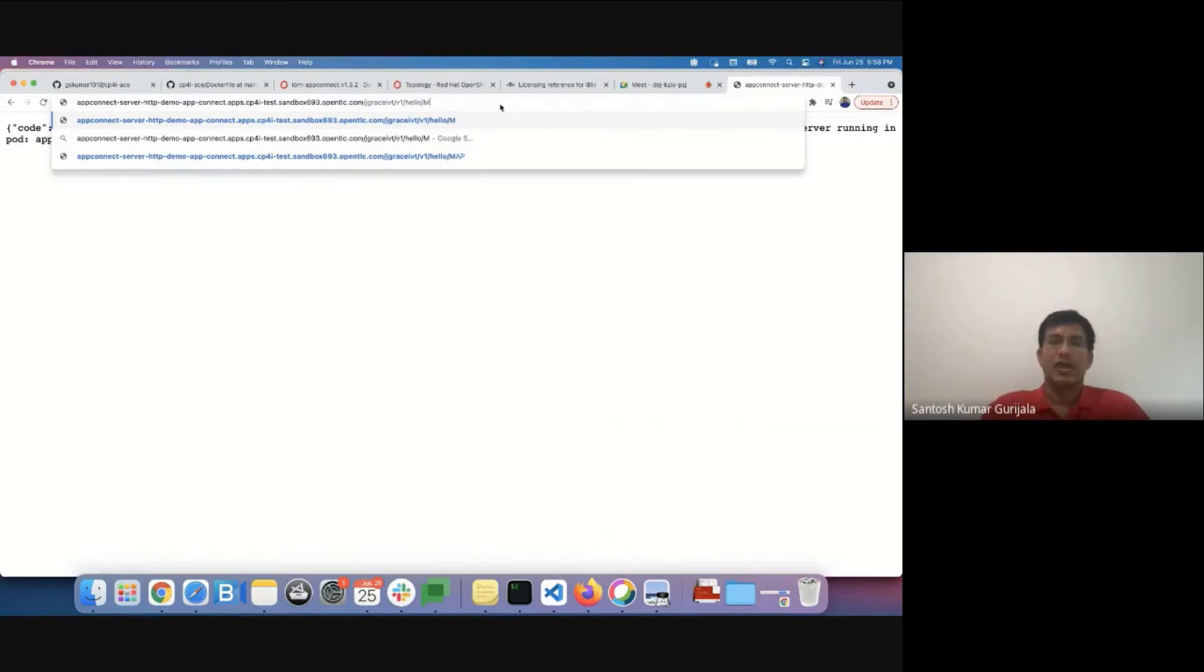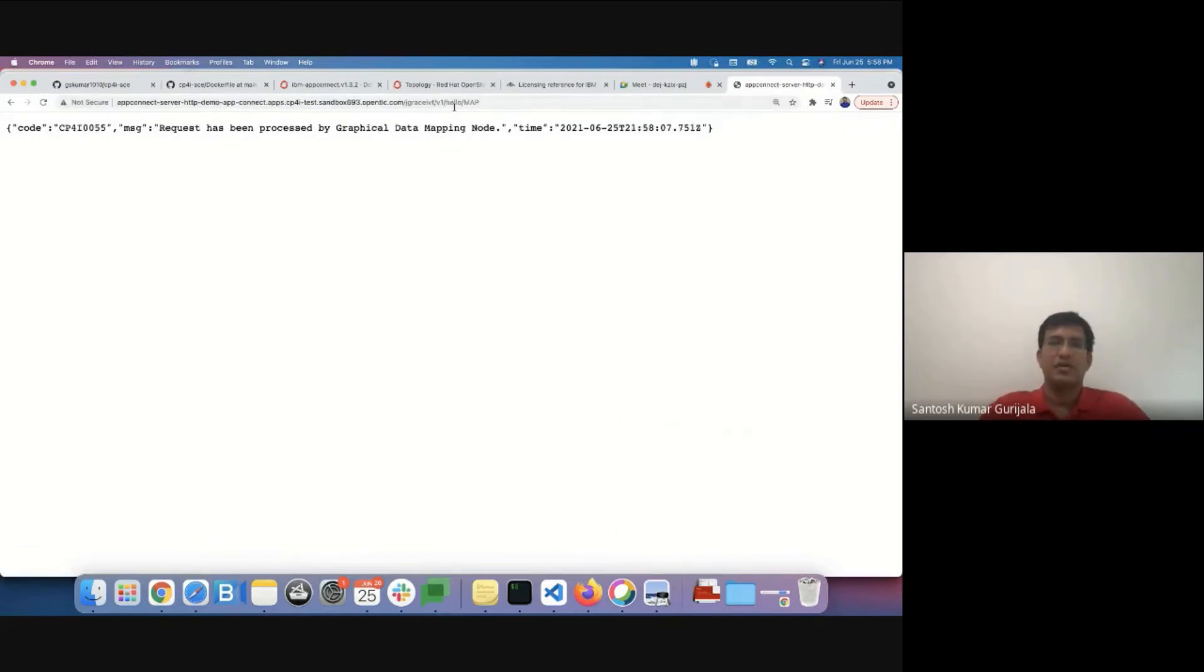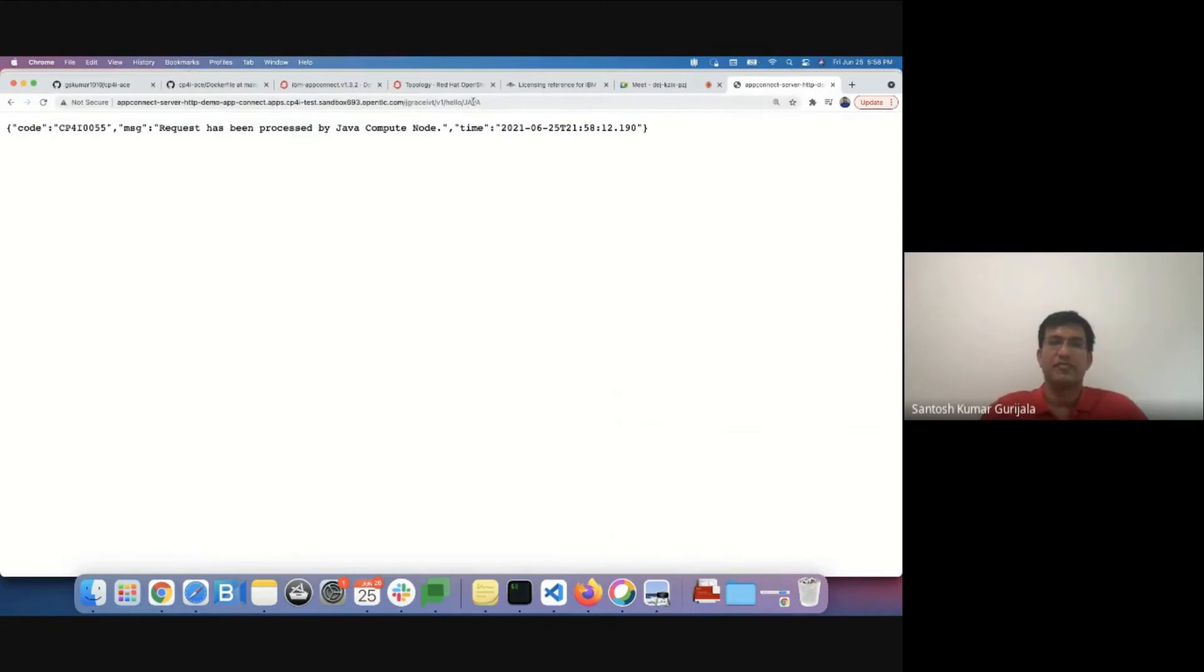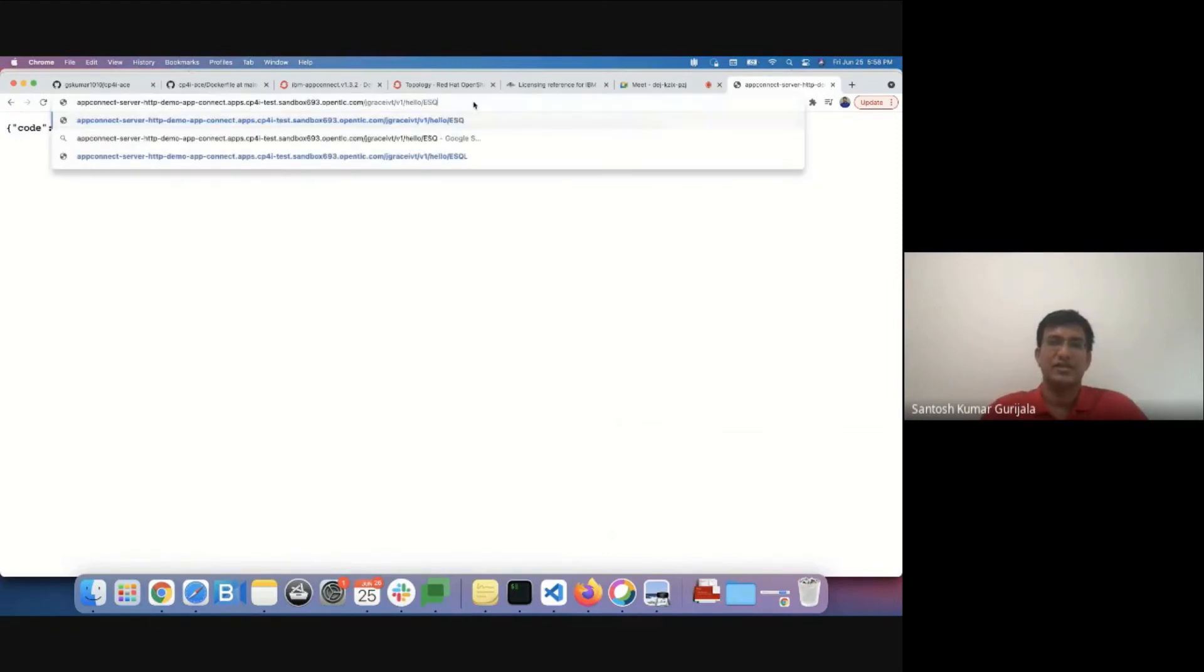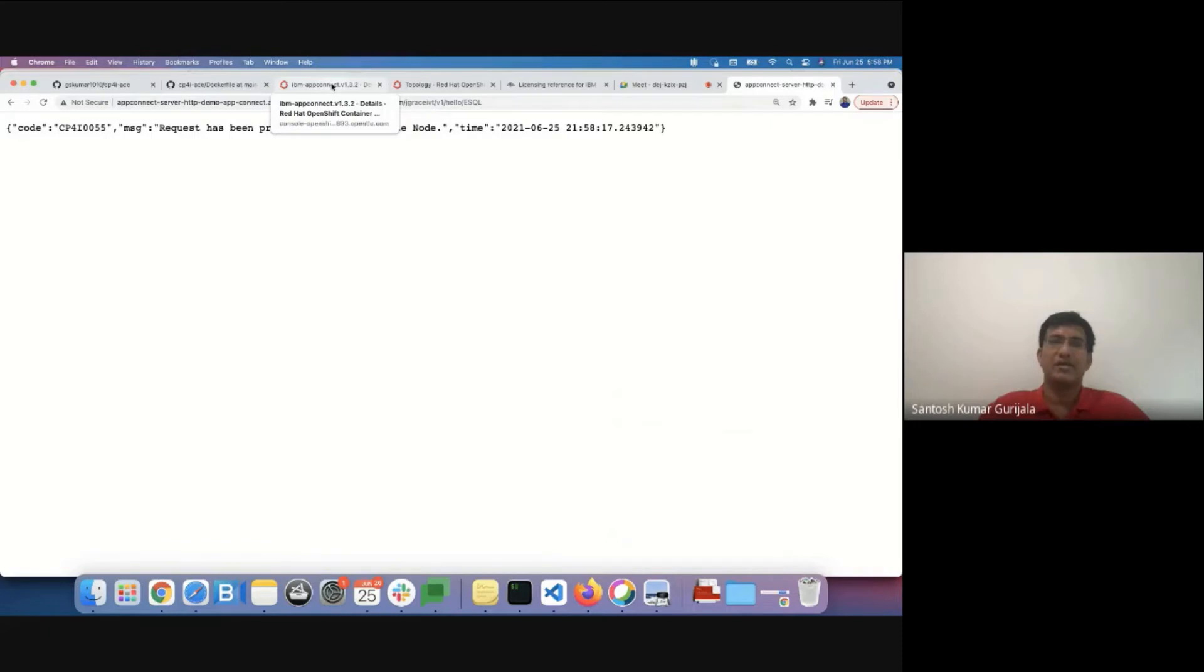We can navigate to slash map or slash java or slash sql and find the relevant response. We'll now go ahead and upgrade the app connect integration server.